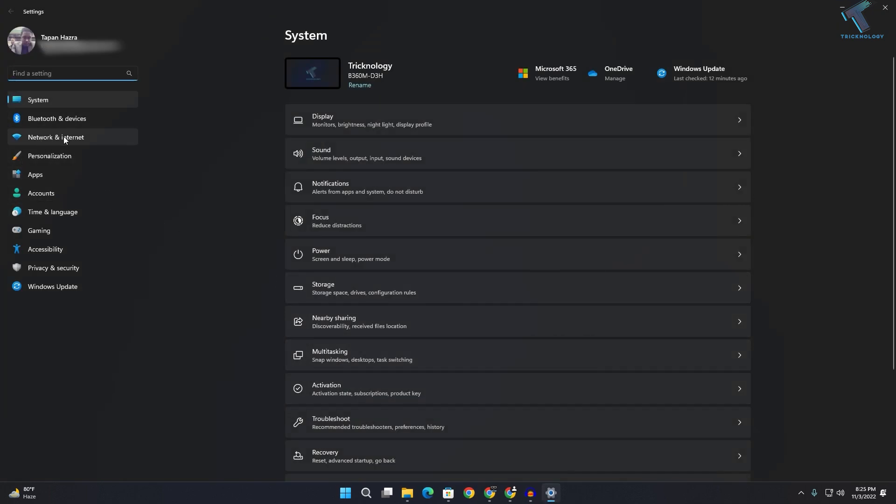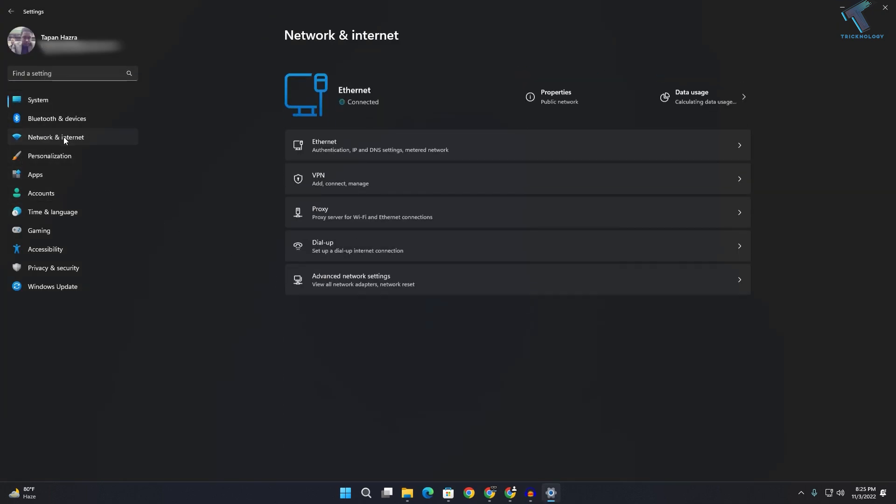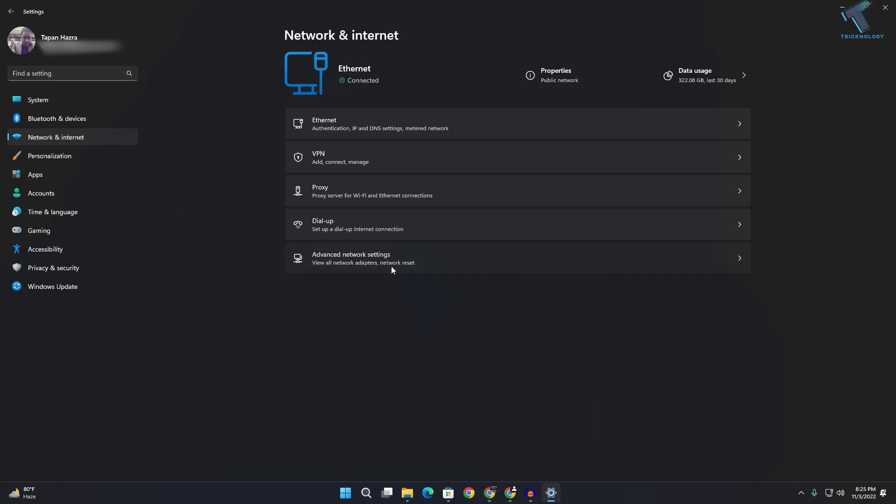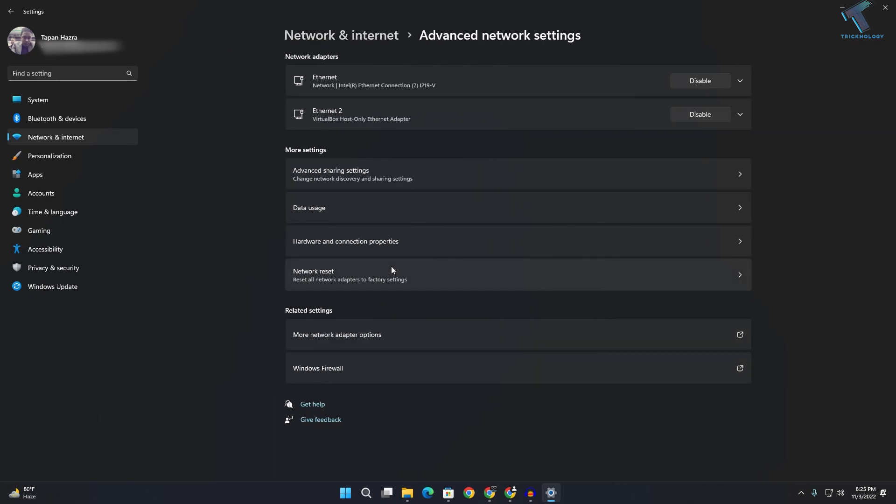On your right side, you just need to click on Advanced Network Settings, and here you just need to click on Hardware and Connection Properties.